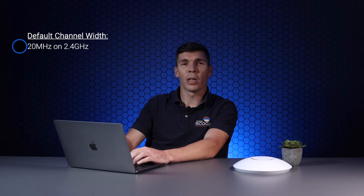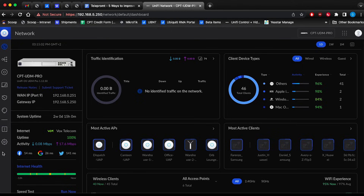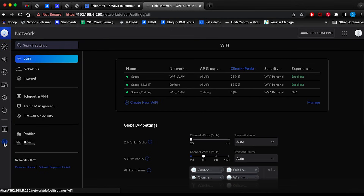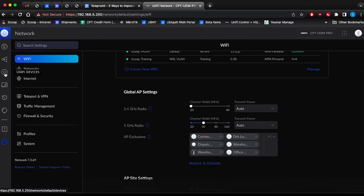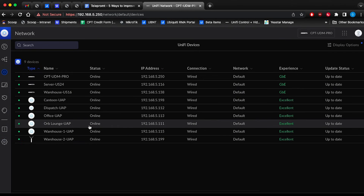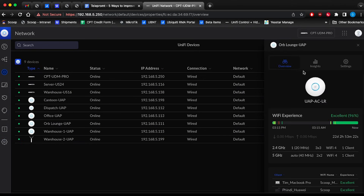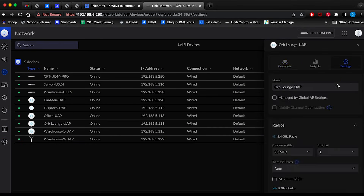By default, UniFi will make use of the channel width supported by the majority of connected devices, which may not always provide the best performance. You can increase channel width in two ways. The first is making use of global AP settings — changing the channel settings here will affect all UAPs unless they are added into the exclusion list. If you would like more granular control, then adjusting them individually is also an option. Under the settings sub-tab in the radio section, you'll find the options to configure this.